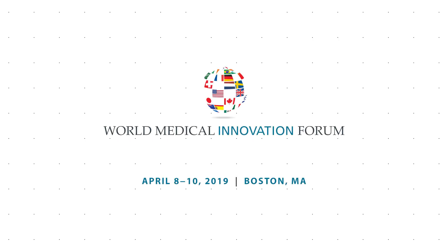Please join us in Boston at the 2019 World Medical Innovation Forum, where AI meets clinical care.